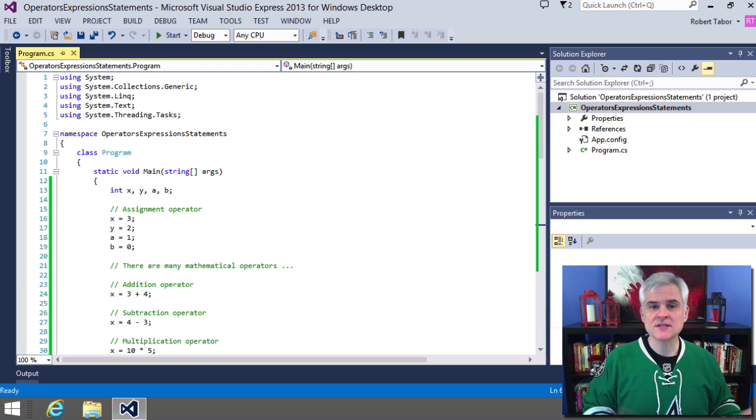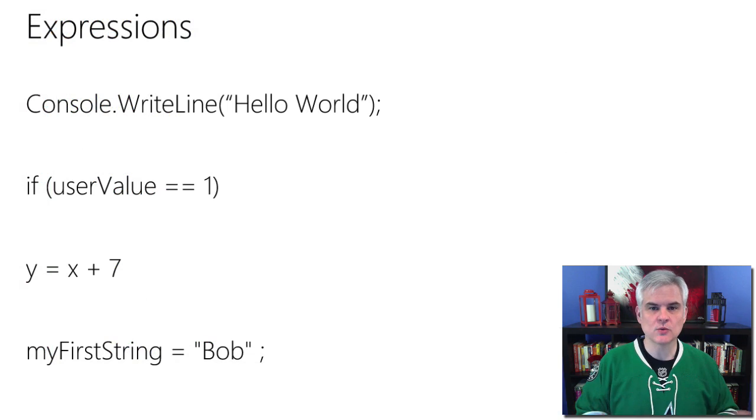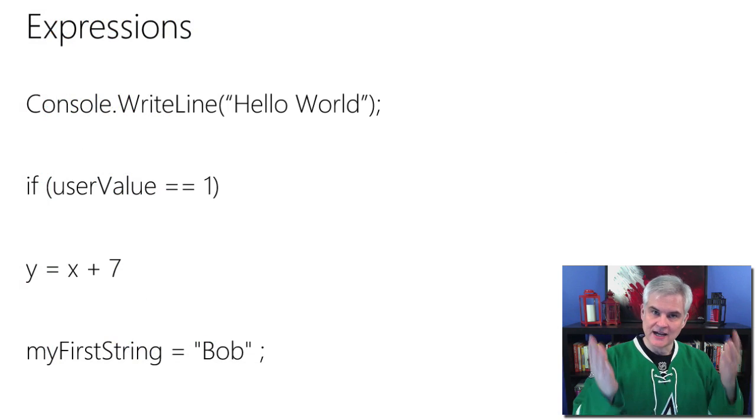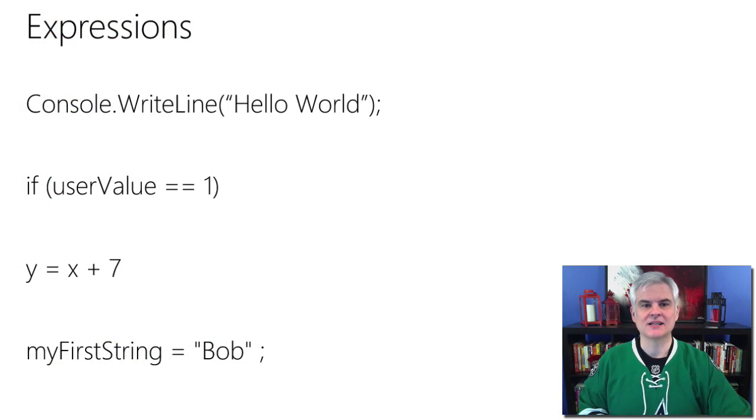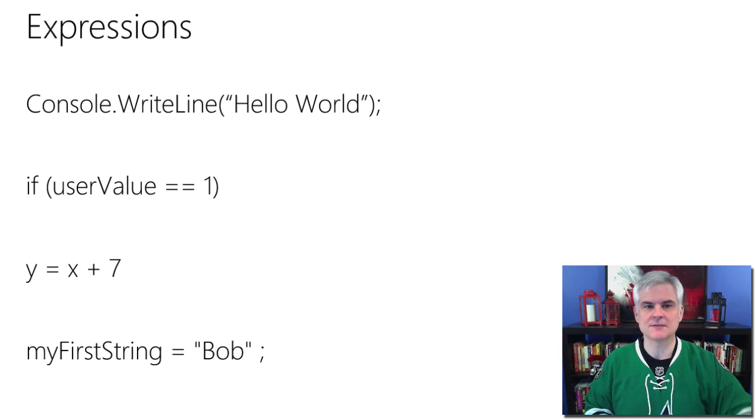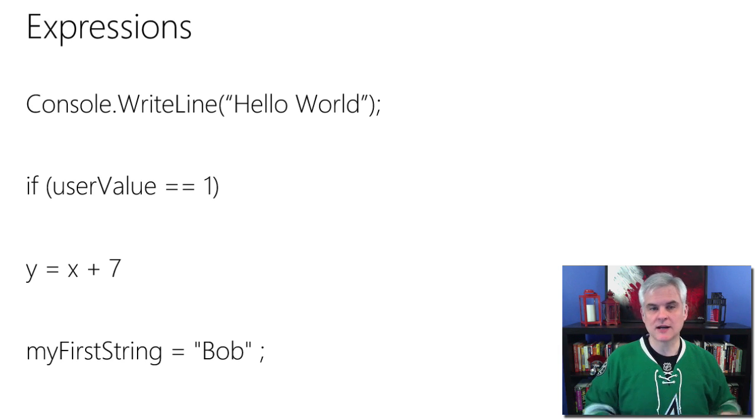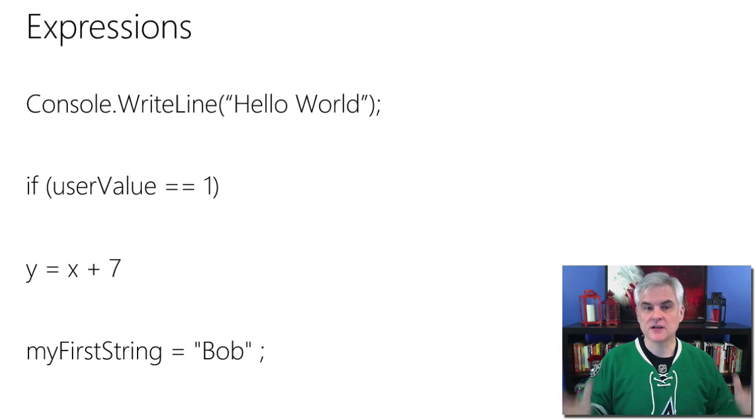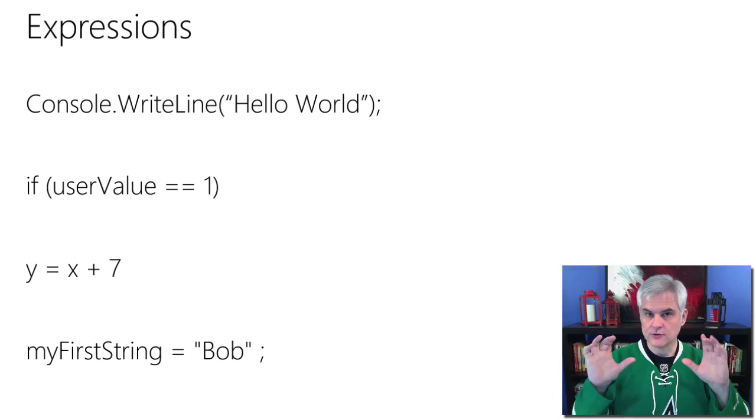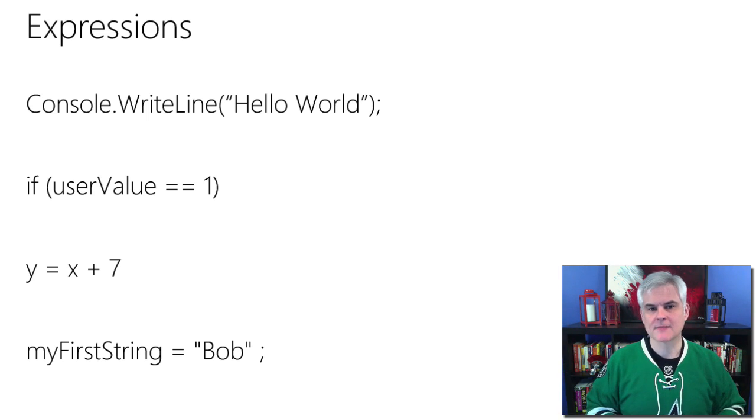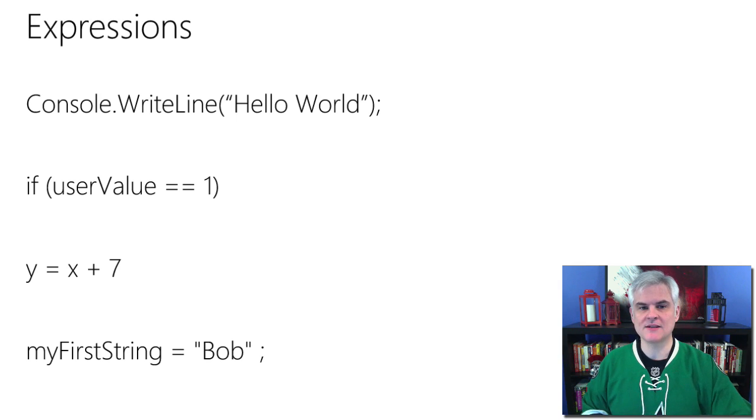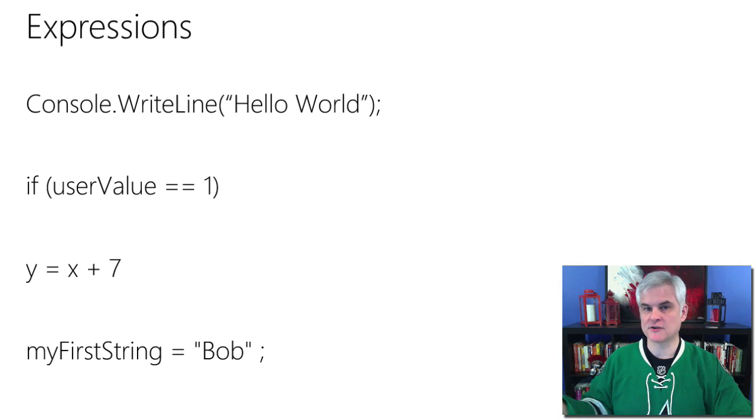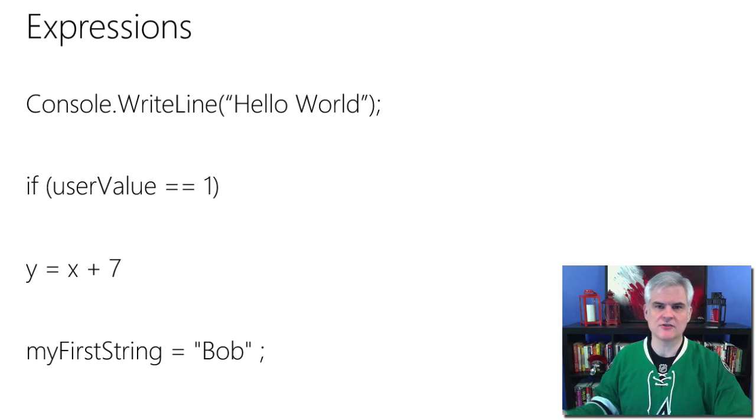And we've seen several expressions already. We've seen expressions like the ones on this slide that as we've been working through these lessons: console dot write line hello world, if user value equals one, y equals x plus seven, my first string equals Bob, and there are many others.